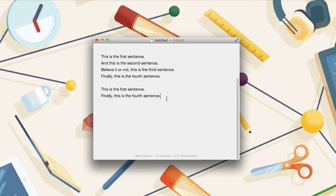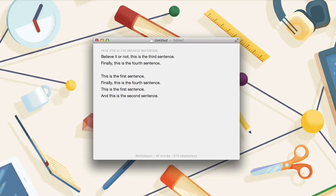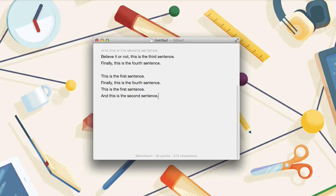If I jump down here, push command V, you can see that both sentences get pasted in one go. If you're working with sensitive text, LaunchBar also lets you clear your clipboard history.